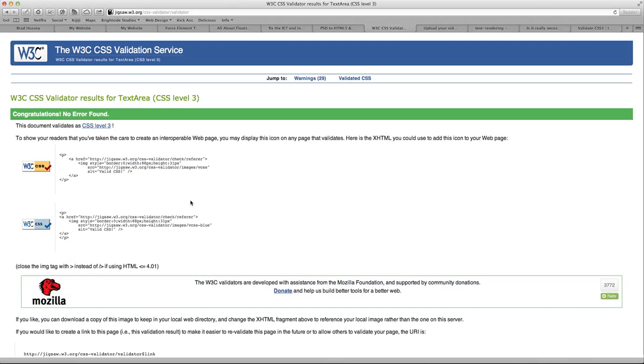So you kind of have to weigh the options, you know, what's worse having an error on your CSS which actually isn't causing any issues or actually having a big display issue because you took out that one line that is causing a silly little CSS error. Same with the text rendering.